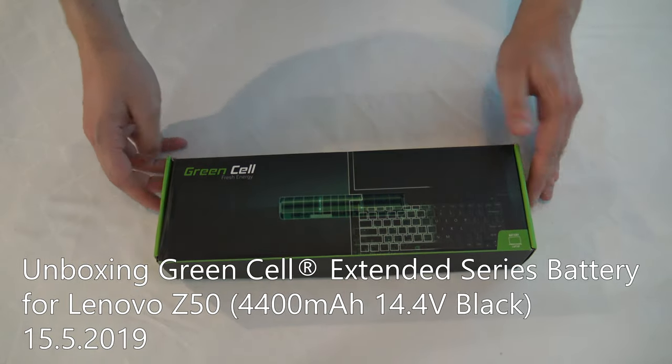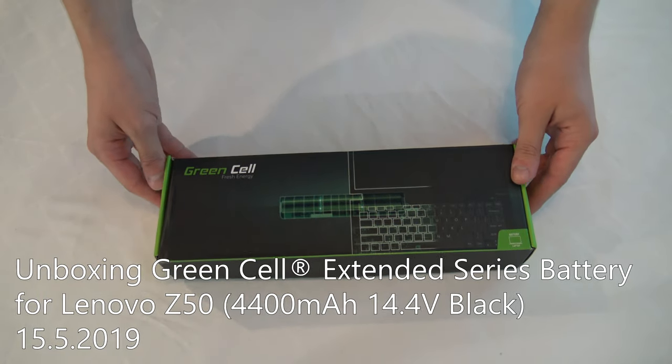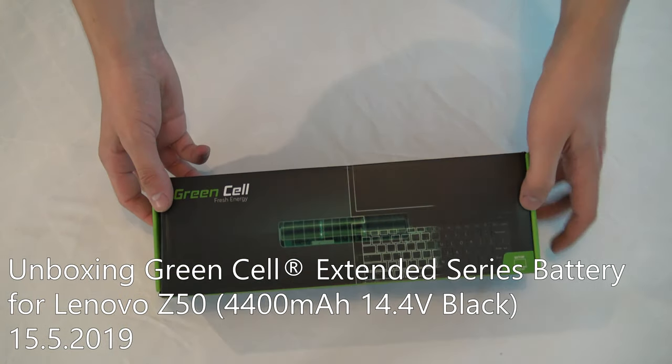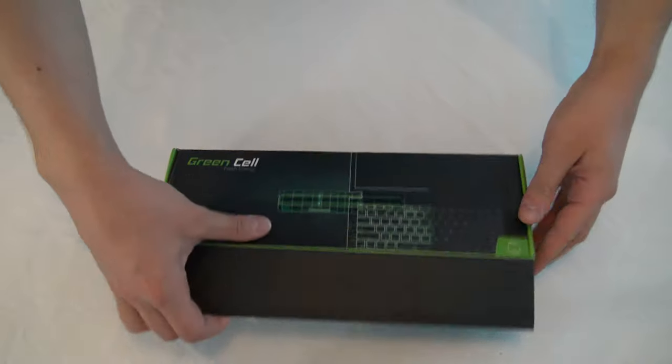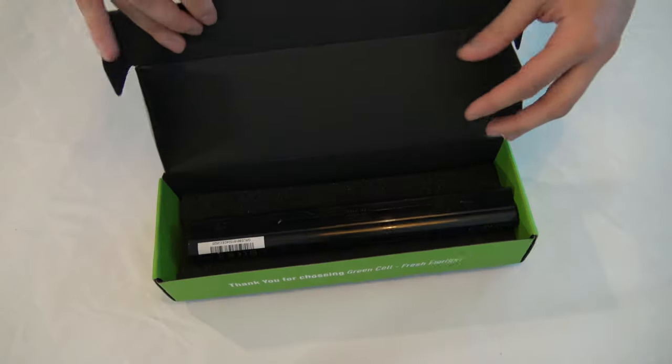So in this video I will be unboxing the Green Cell battery for the Lenovo Z50 model laptop.